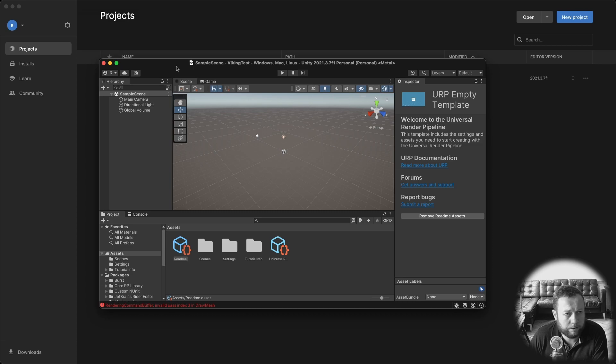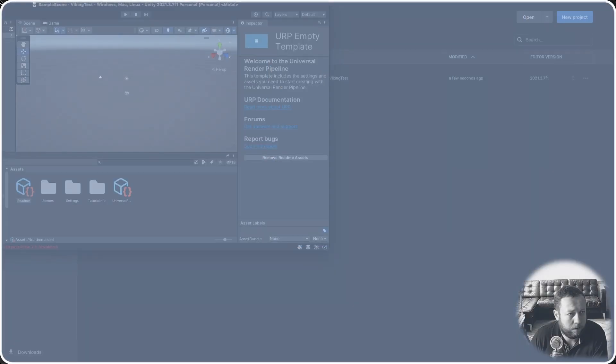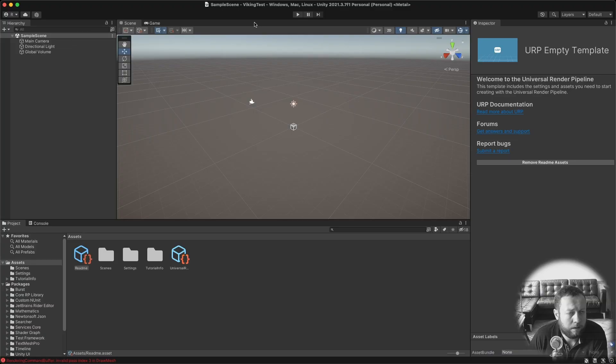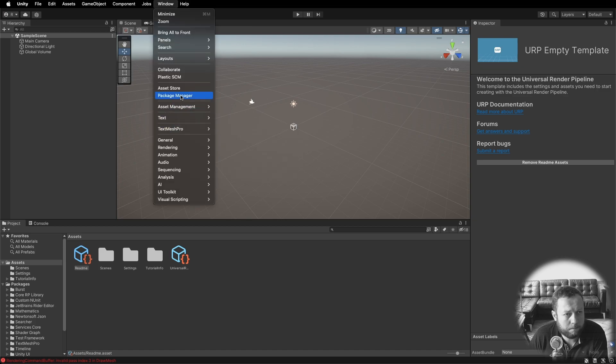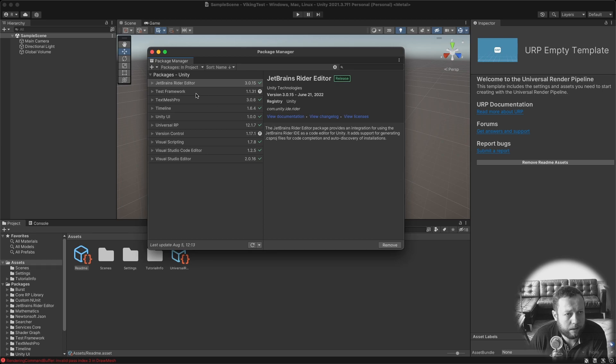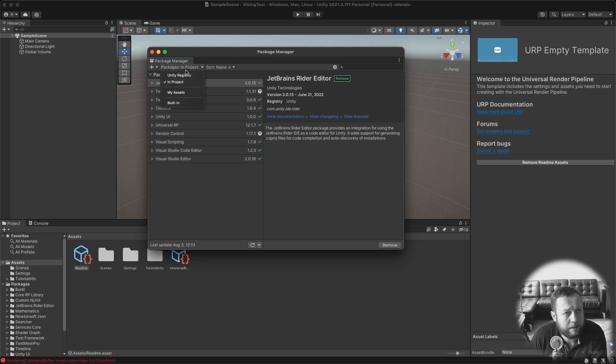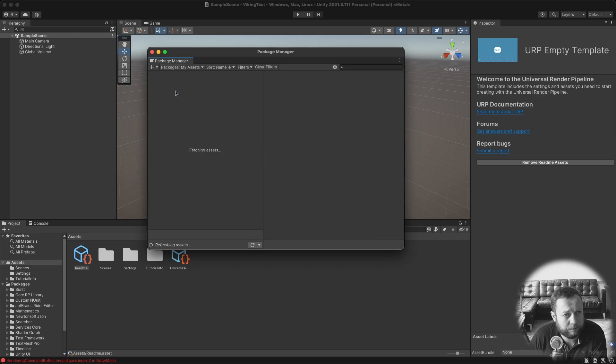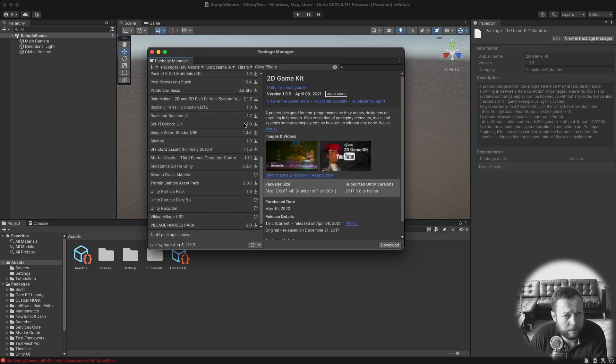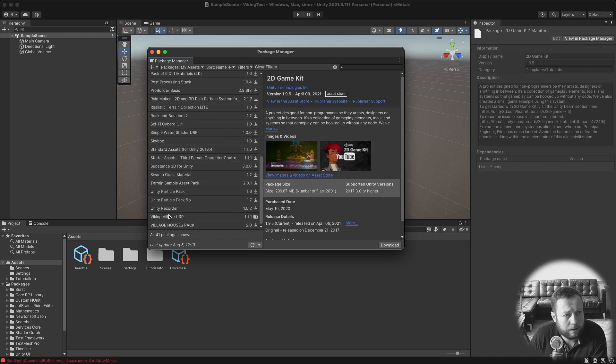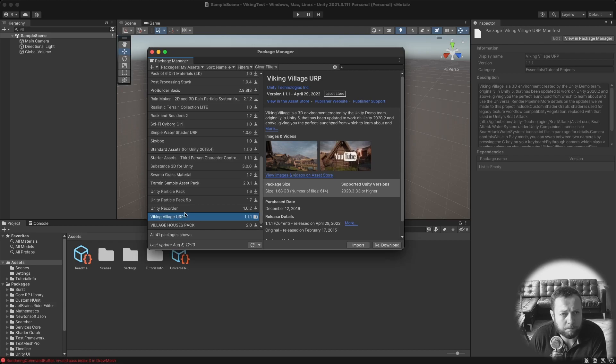So here's our new empty project. So the next step is to go to Window Package Manager and the Package Manager by default will show you all the packages within your project. But you need to go to the packages in your assets. So click on My Assets. Click Load All if you have a long list like me.